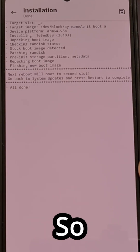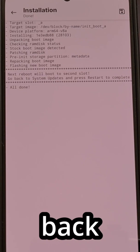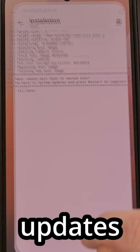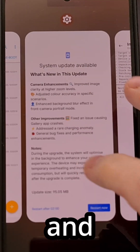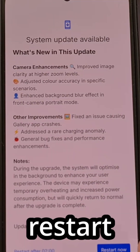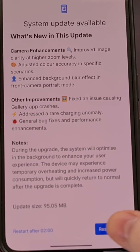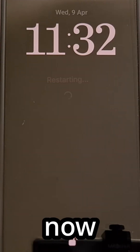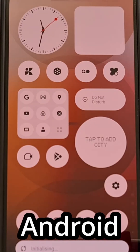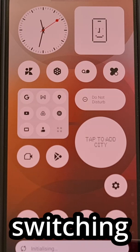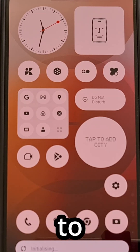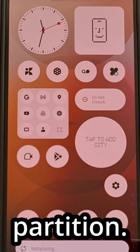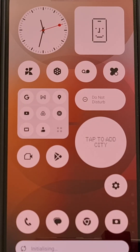Now we can go back to our System Updates and tap Restart Now. Whenever we boot back up into the phone, Android is switching over to that secondary partition.